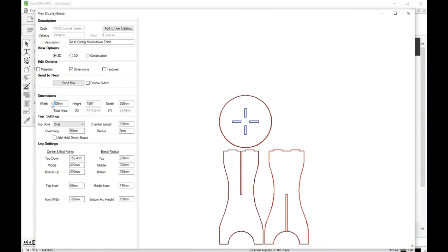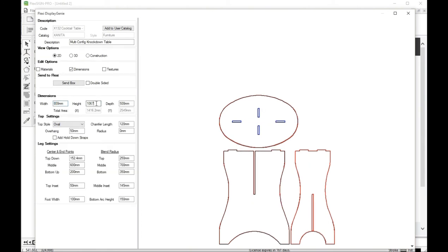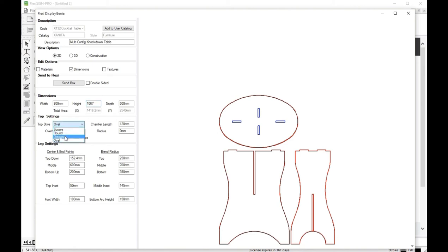Let's just change it. Let's make it 800 wide. And you'll see that that automatically gives us that oval top which is really nice.